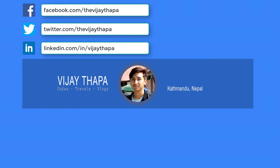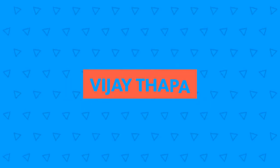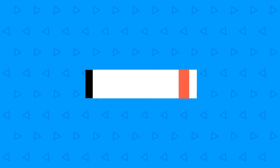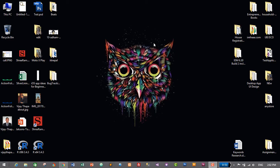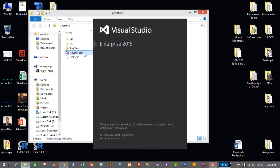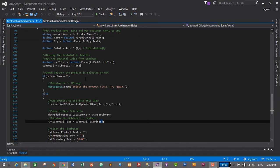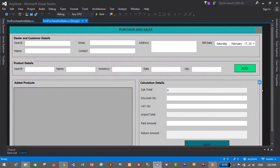We will also calculate the amount to be returned to the customer when the customer pays the bill. So without further delay let's move to our tutorial. First of all we'll need to open our project, so I'll go to my project folder and open my solution file. This is our form — we have successfully added products in the data grid view and calculated the subtotal as well.